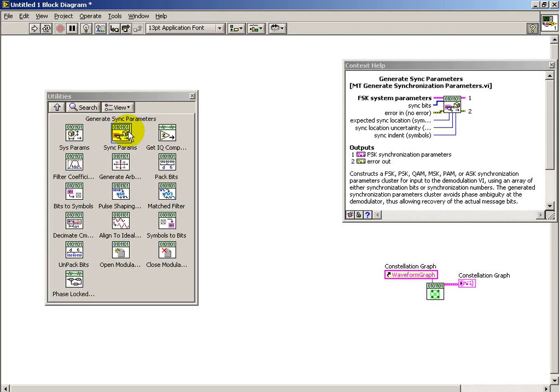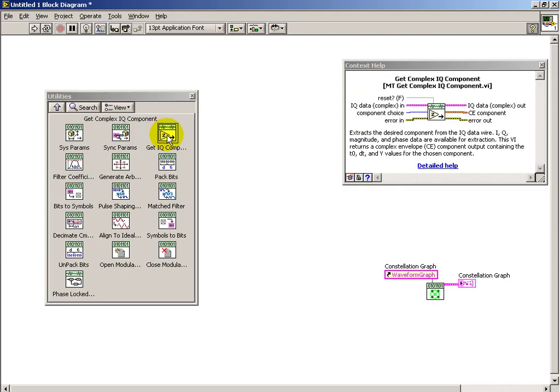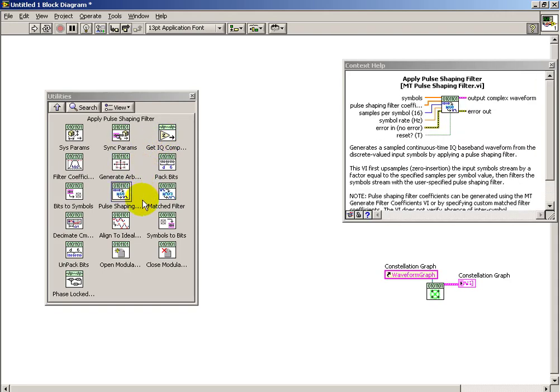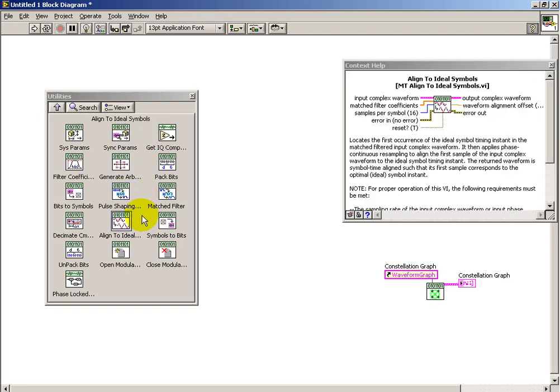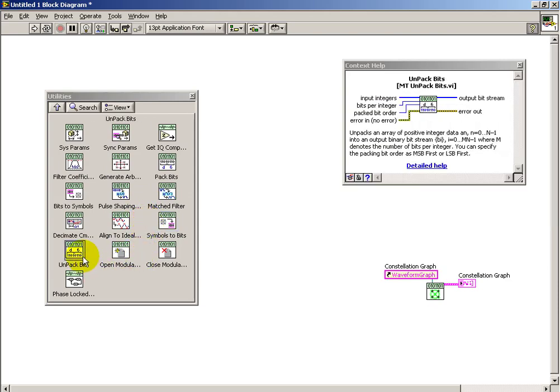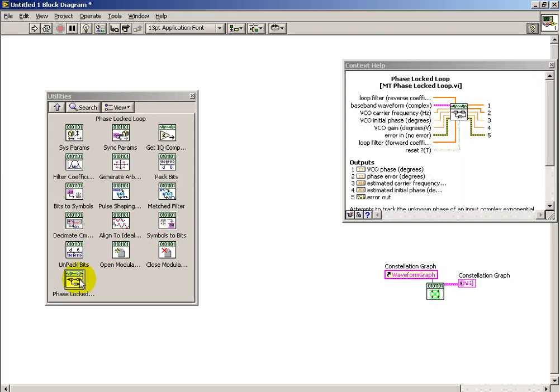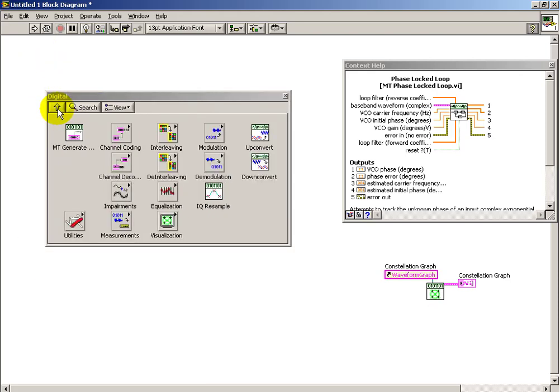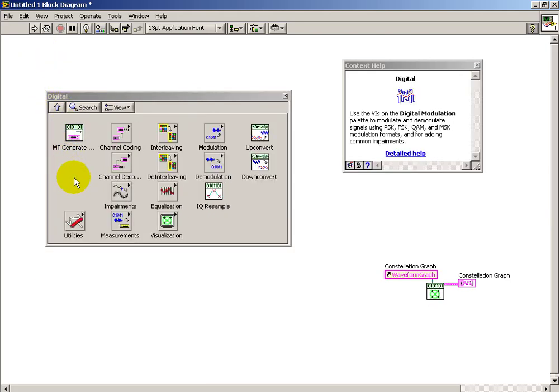Sync parameters is important for setting up your receiver. And then a number of these other sub-VIs are useful in various contexts. So I encourage you to explore these a little bit more on your own. That concludes the tour of the Modulation Toolkit.